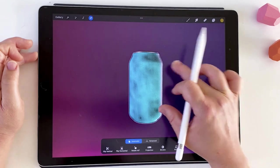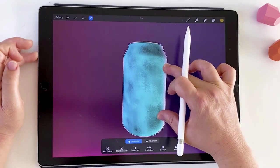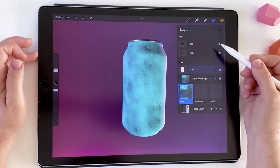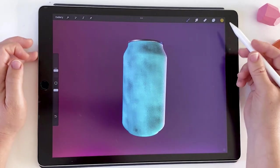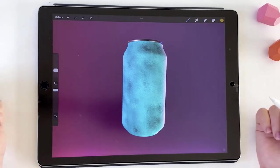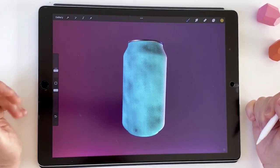Awesome. Thanks for joining me. I hope you enjoyed this tutorial about painting 3D objects. Please leave a comment or a like below, and I'll see you next time. Bye for now.